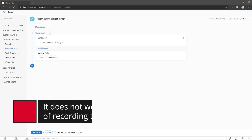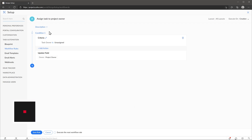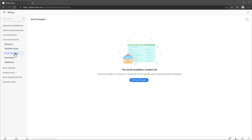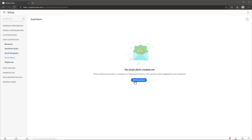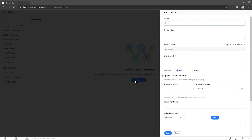Unfortunately, at this time this feature doesn't work with templates, meaning that even if the tasks created by a template match the criteria, they won't trigger the workflow. It only works if you manually add a task. Another automation feature is that you can create email templates and email alerts to notify people about changes in the tasks. These only work with blueprints. Finally, you can create webhooks to push information to third-party apps.